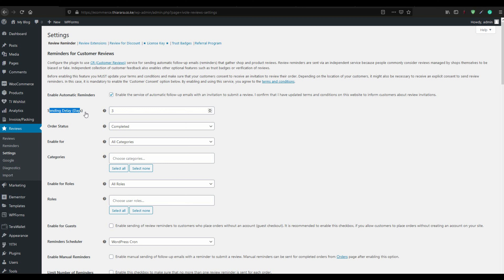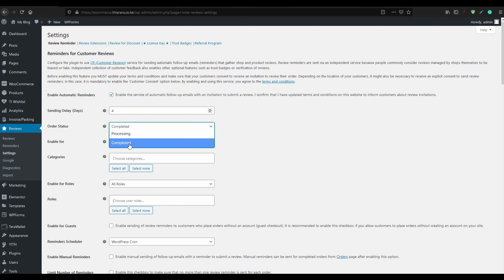Set the delay days — after a successful delivery to the customer, how many days will it be before a reminder is sent? Set the maximum days you want: it could be five days, one week, or one month, depending on how long you want the customer to have experience with the product. Set the order status for the reminder to be 'Completed.'